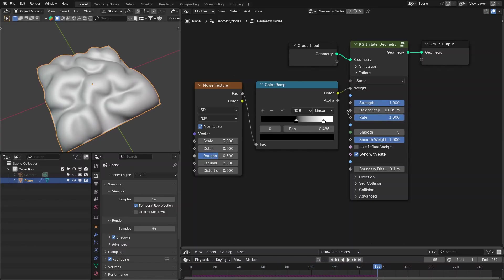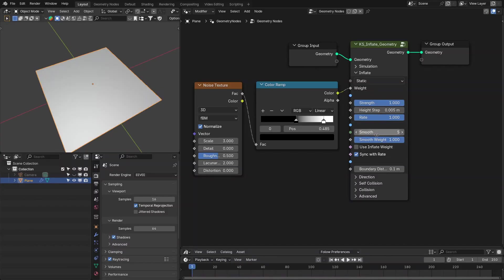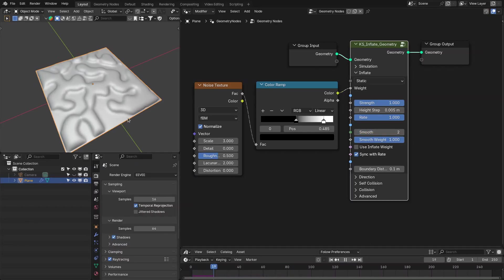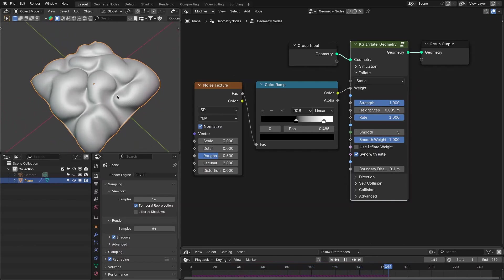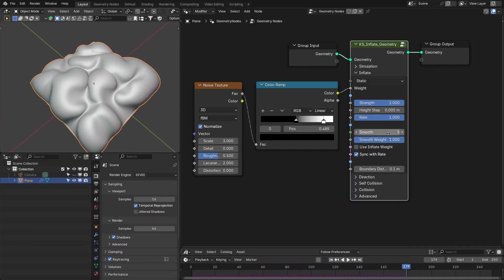These settings are field-based, so you can use different kinds of textures or falloff nodes to control them. Next we have the smooth settings, which smooths the geometry while inflating. Setting iterations to 2 gives less smoothing; setting it to 5 gives more. These are the number of iterations for smoothing, and you can control the weight with different textures or use the inflate weight as the smooth weight.